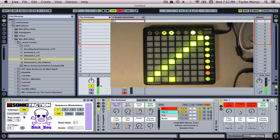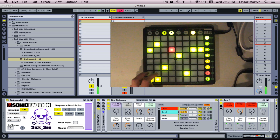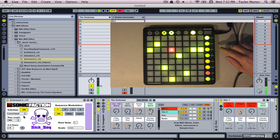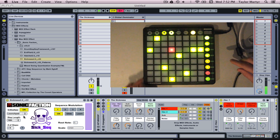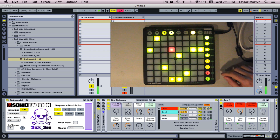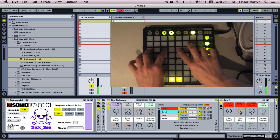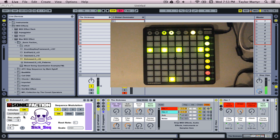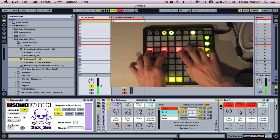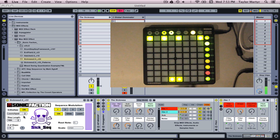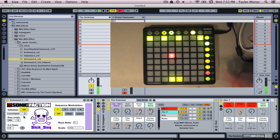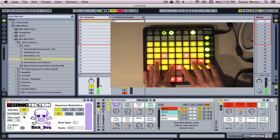In note sequencing mode, you can draw notes with your hand. Use the Scene Launch buttons on the right to switch modes. Mode 2 allows you to do harmonic intervals and chords. Use mode 3 for octave sequencing.